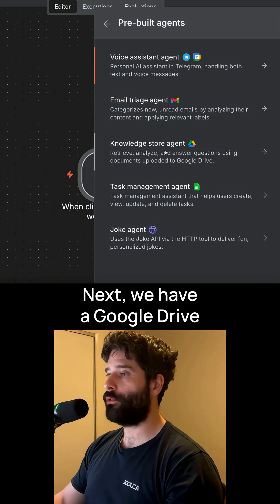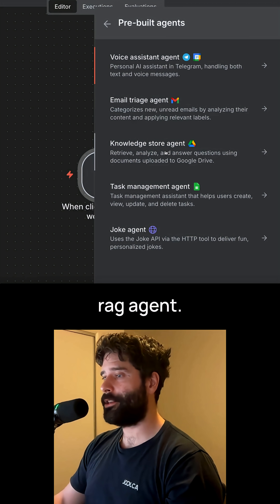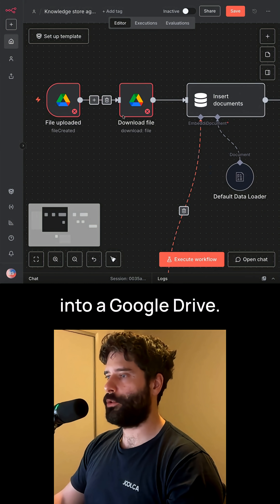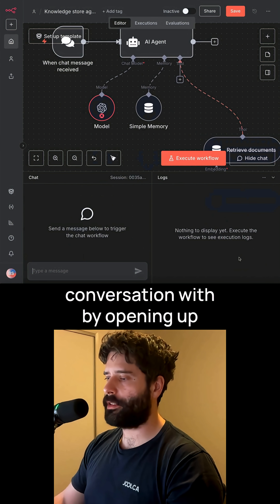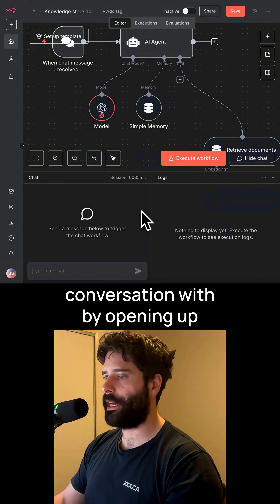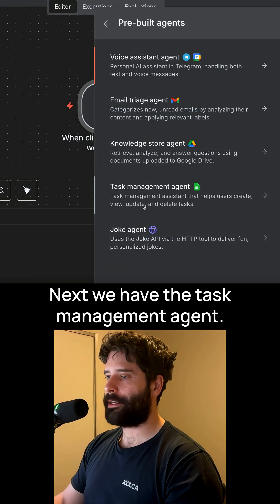Next, we have a Google Drive RAG agent. This agent lets you upload a document into a Google Drive, which you can then have an immediate conversation with by opening up the chat panel.